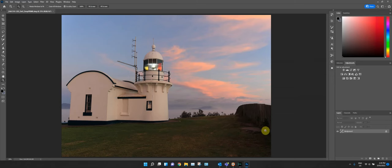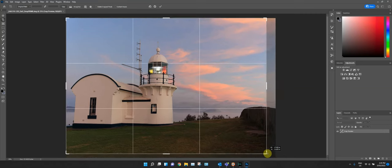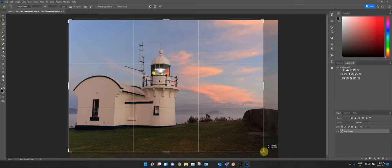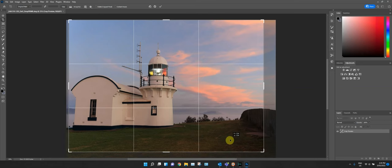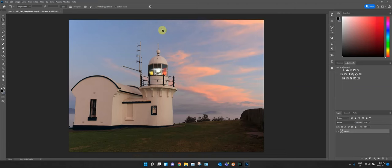Here we are in Photoshop. The very first thing I do is crop. There's not much to crop on this one — it's pretty close. I'll use the original ratio and try to keep as much of that sky as possible, just taking it in a little bit. That's pretty good.